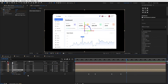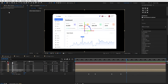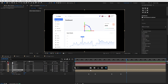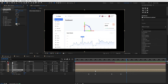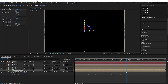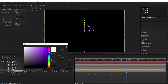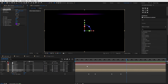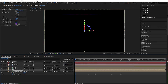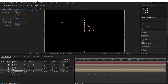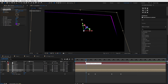Duplicate the UI Design Layer, remove all effects from it, solo this layer, and apply the CC Light Sweep effect. Set the Width to 400, Sweep Intensity to 0, Edge Intensity to 400, and Edge Thickness to 8. Change Light Reception to Cutout and the Light Color to Purple. Make a keyframe on Direction at the beginning. Then go to the end and change the direction like this. Now apply a glow effect on it.